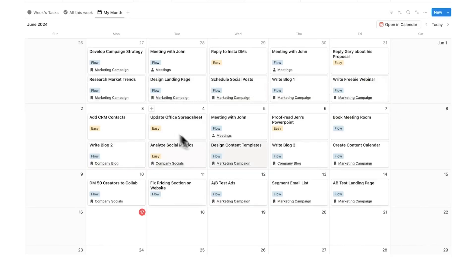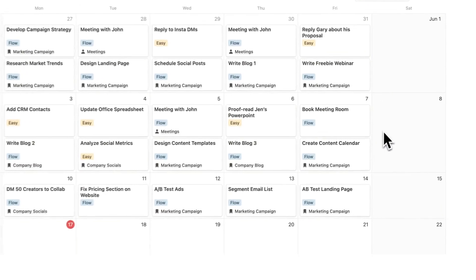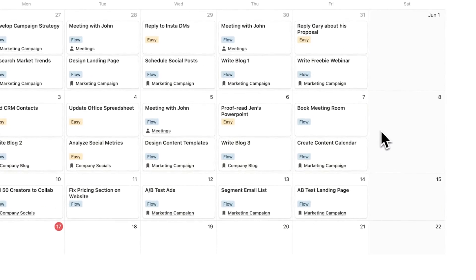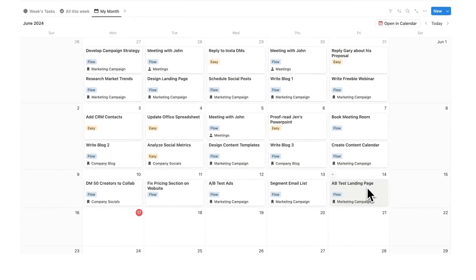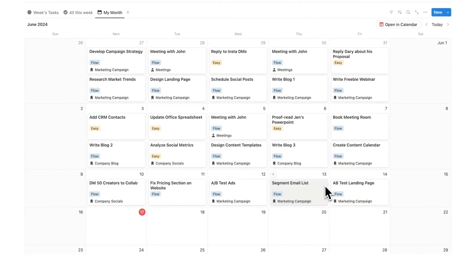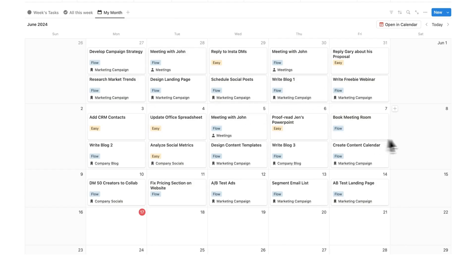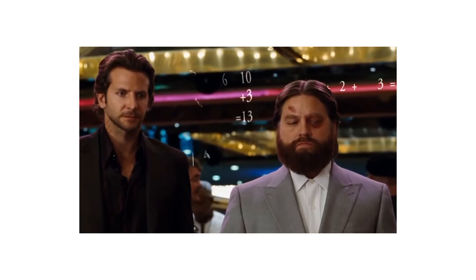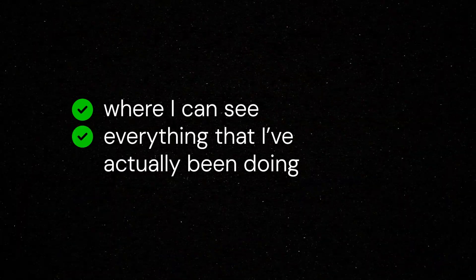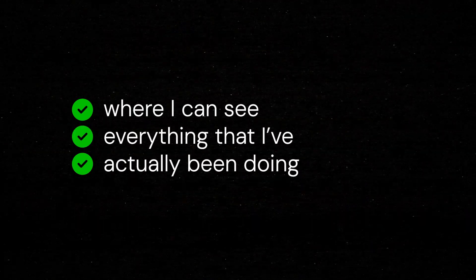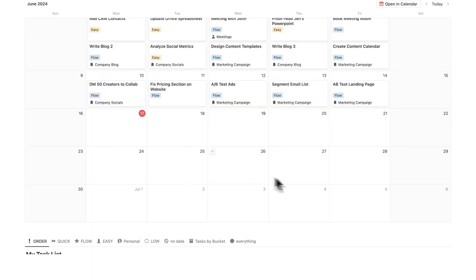Here I can see all the tasks that I've done for my fake job. We've got A-B testing landing page, segment, email list, it's all sitting in here. The problem was I was doing all of these tasks and thinking, what am I actually doing that's helping me out in life? It's very difficult to know that instinctively, and I thought it would be great to have a system where I can see everything that I've actually been doing.